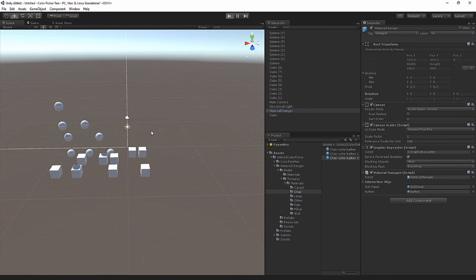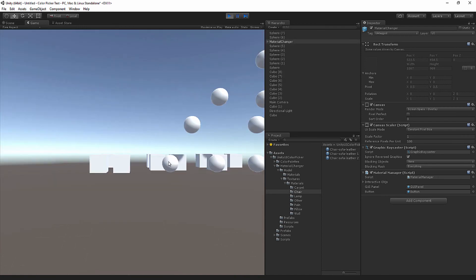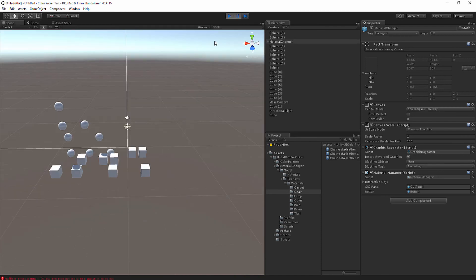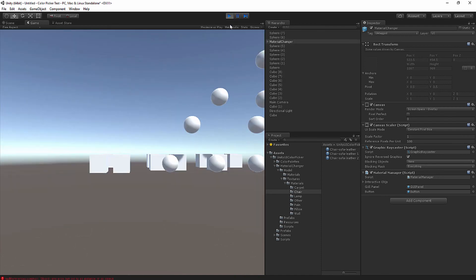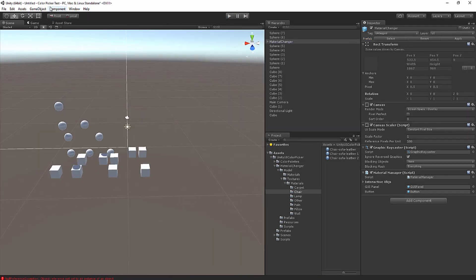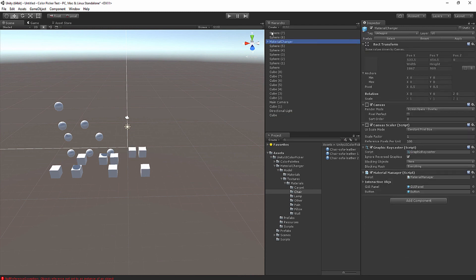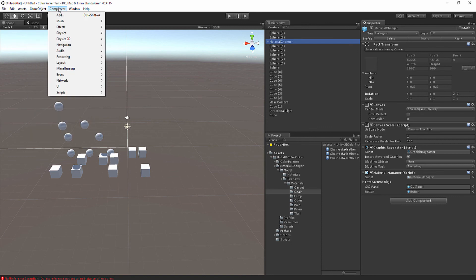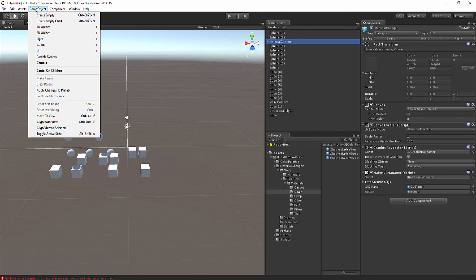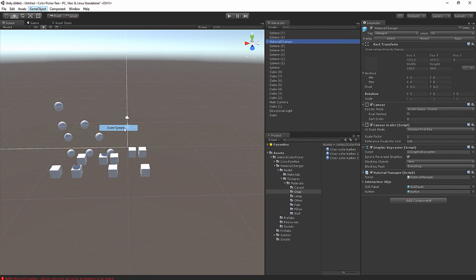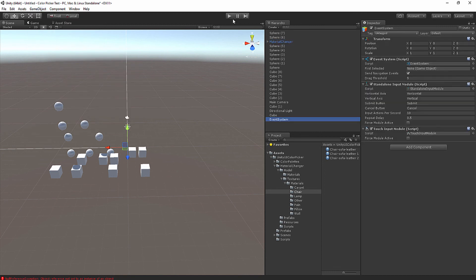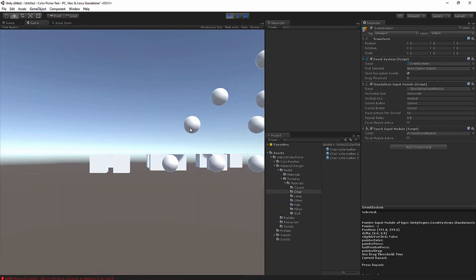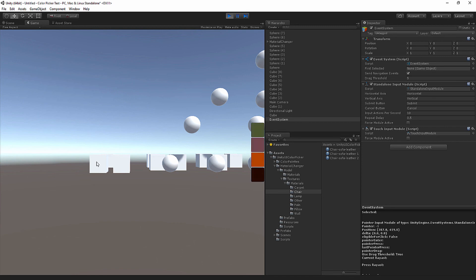Hit play. And you have... I got an error, and that's because I didn't do something to the GUI. This material changer, you need to have an event manager to make sure that you're not clicking on the GUI. To add that, you go to GameObject, UI, Event System. Let's hit play. And now it will work like magic. That's how easy it is to set up.